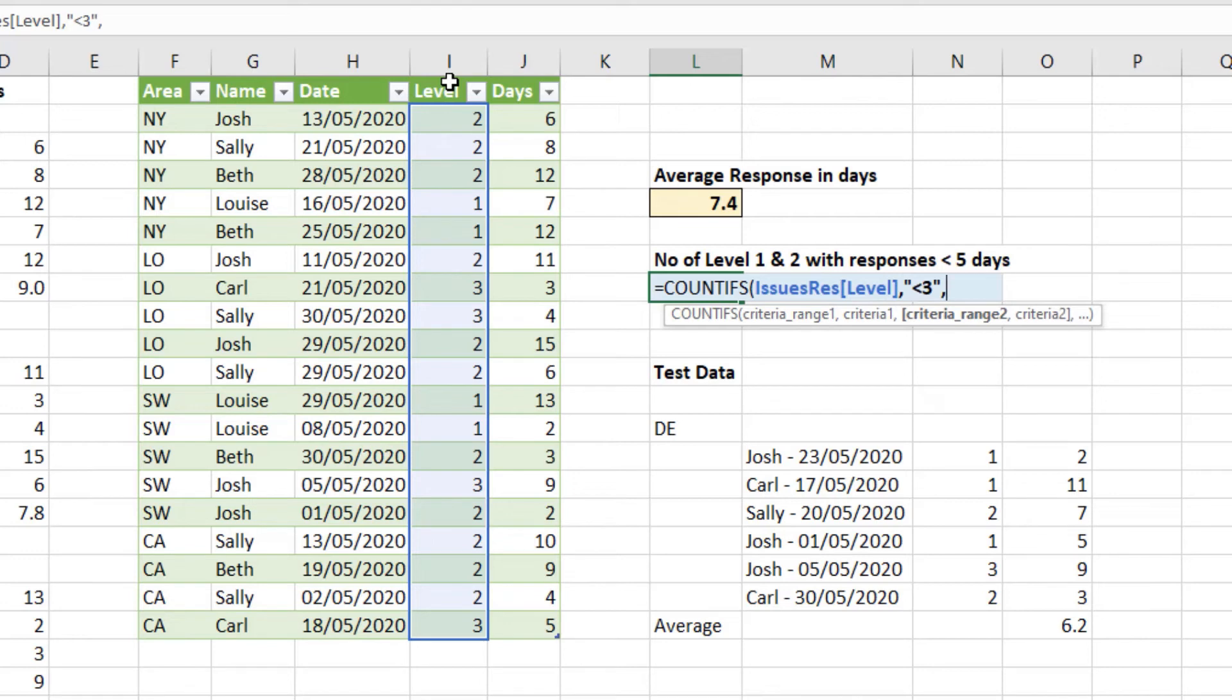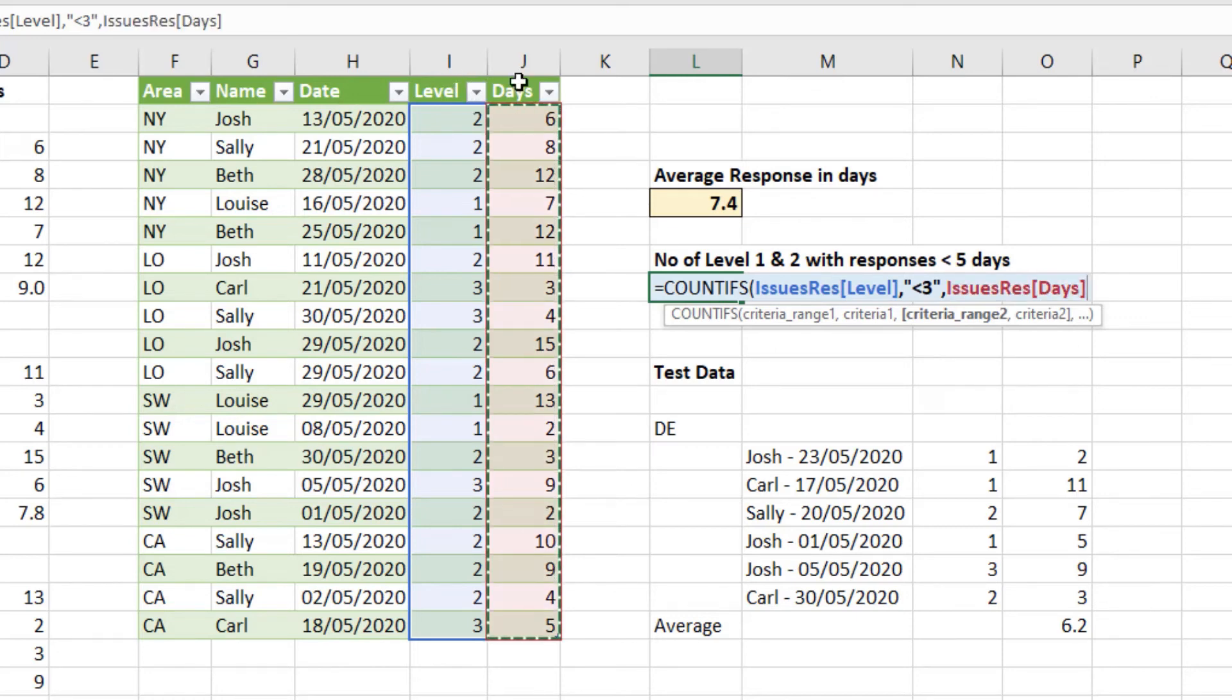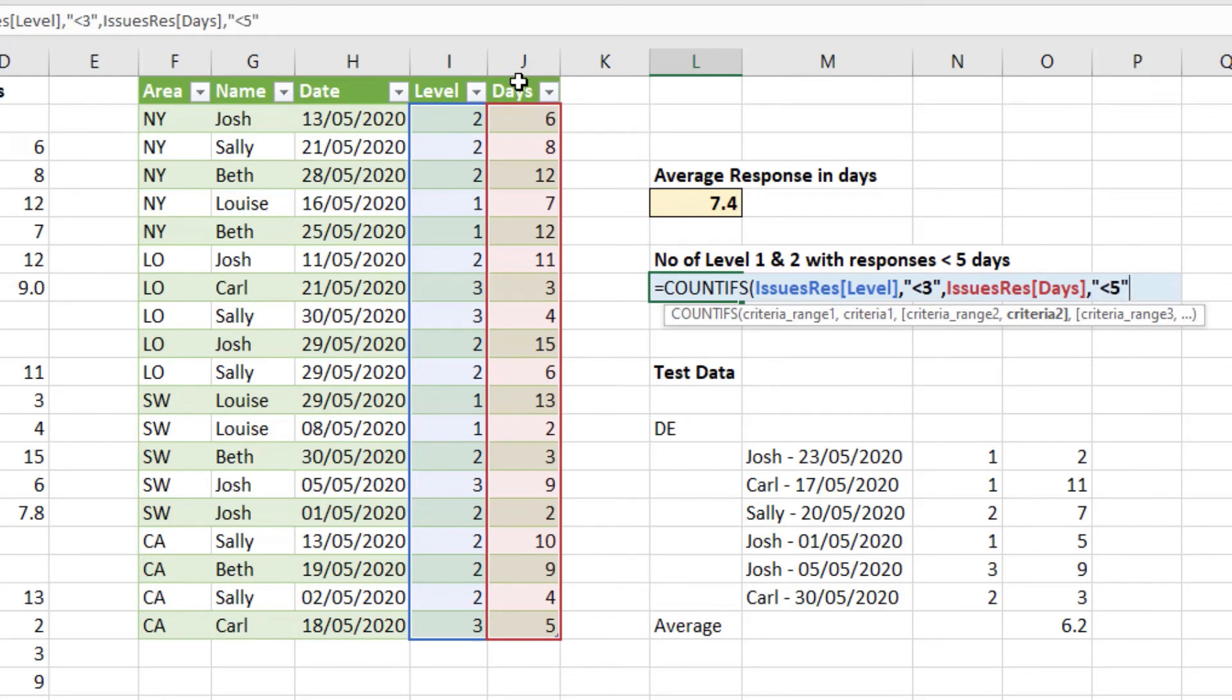And then a comma brings us on to the second criteria range. And then second criteria. This will be if it's less than five days. So if we select the days column, comma. And then a similar answer here. Double quotes, under five. Close double quotes. Close count ifs bracket.